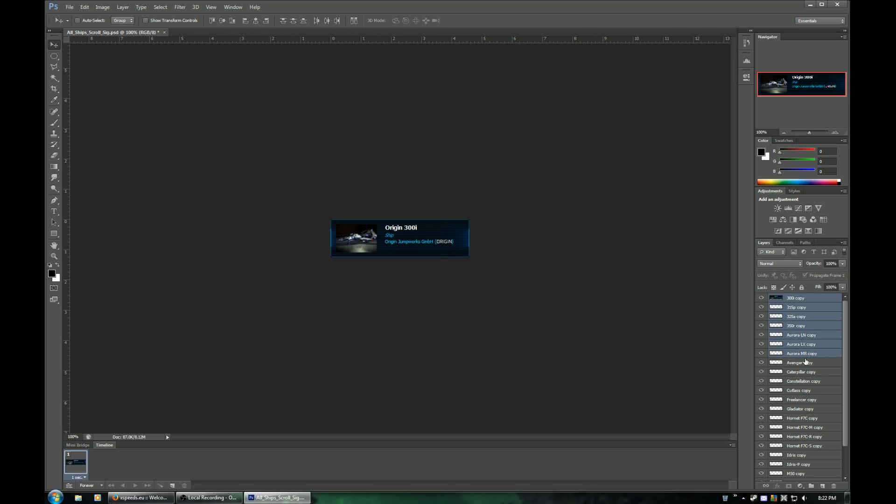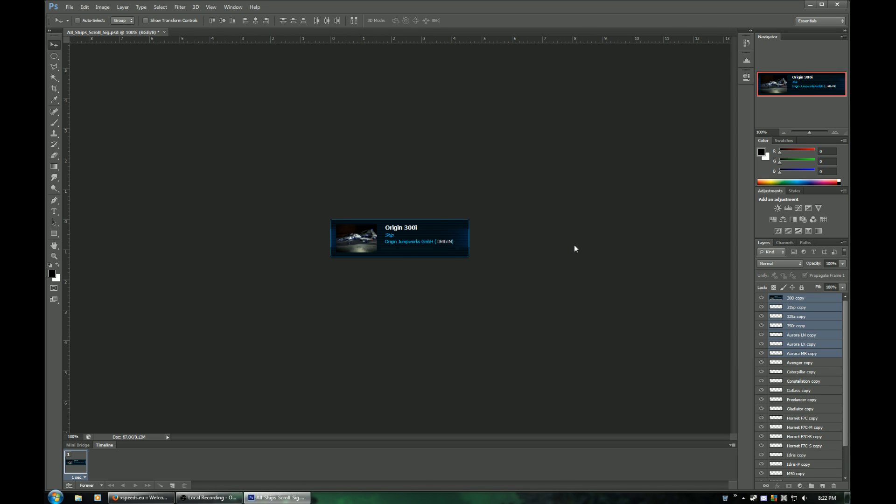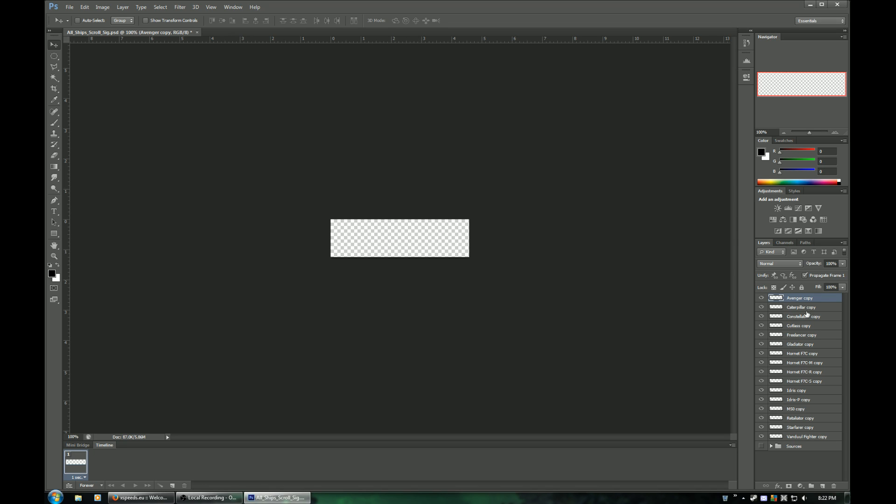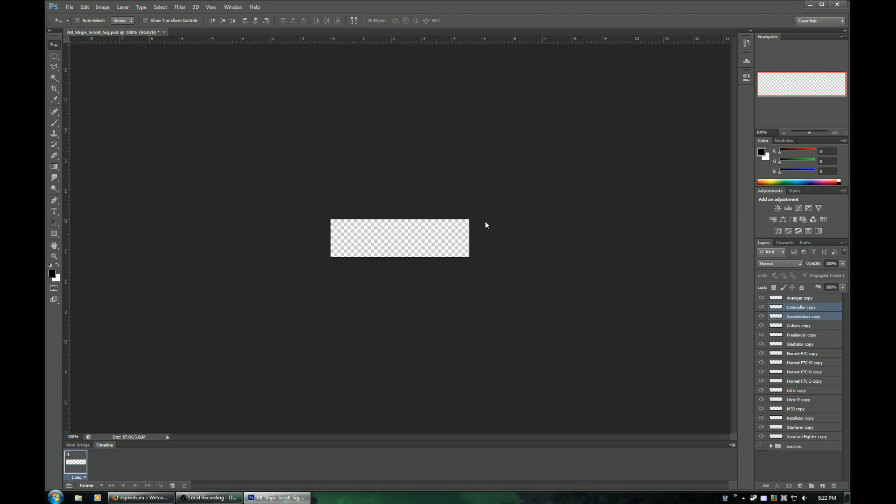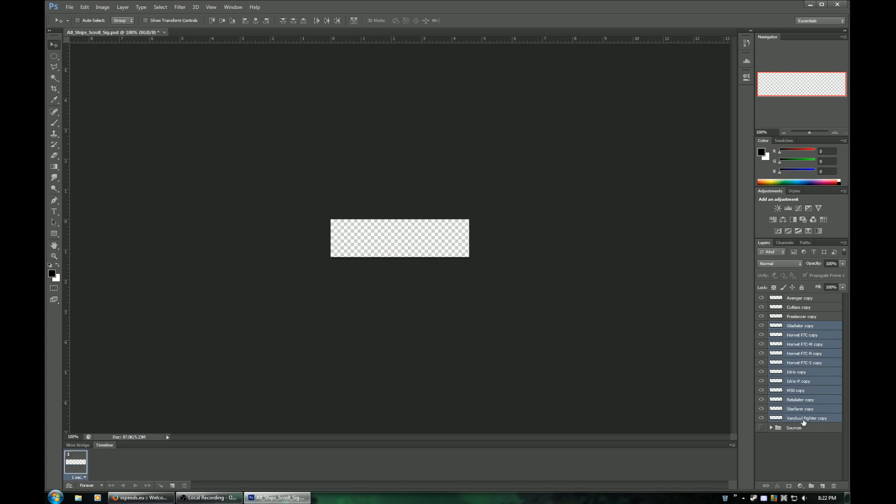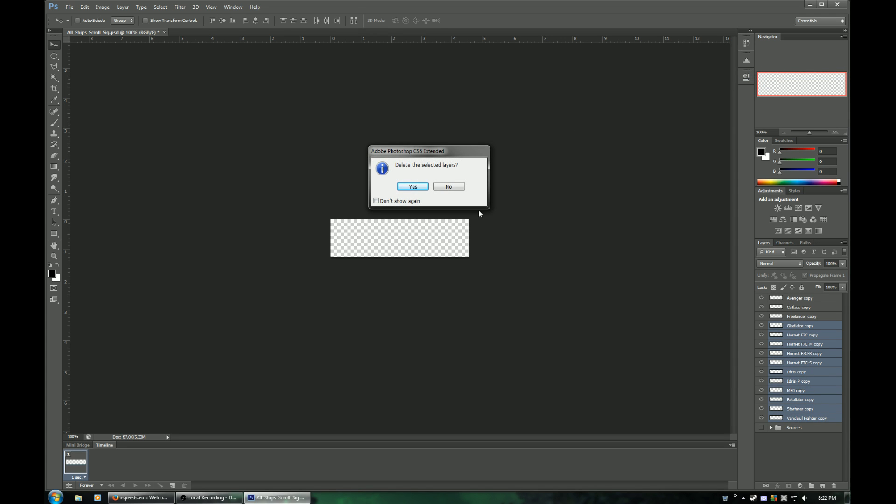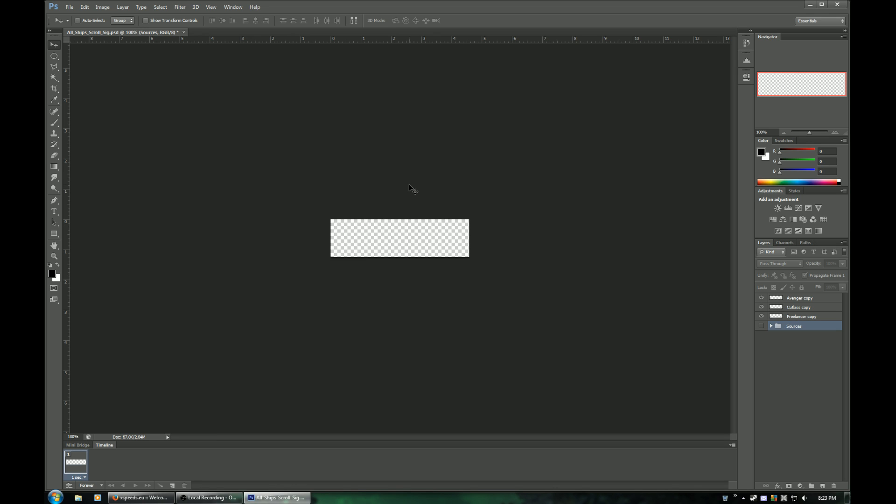So let's say you have an Avenger, a Cutlass, and a Freelancer. I'm just deleting all the extra layers that I don't need just to make it easier to work with. So we'll get rid of Gladiator all the way down to there. That just makes it a little bit easier here so that I don't have to make it any more confusing than it needs to be to start with.